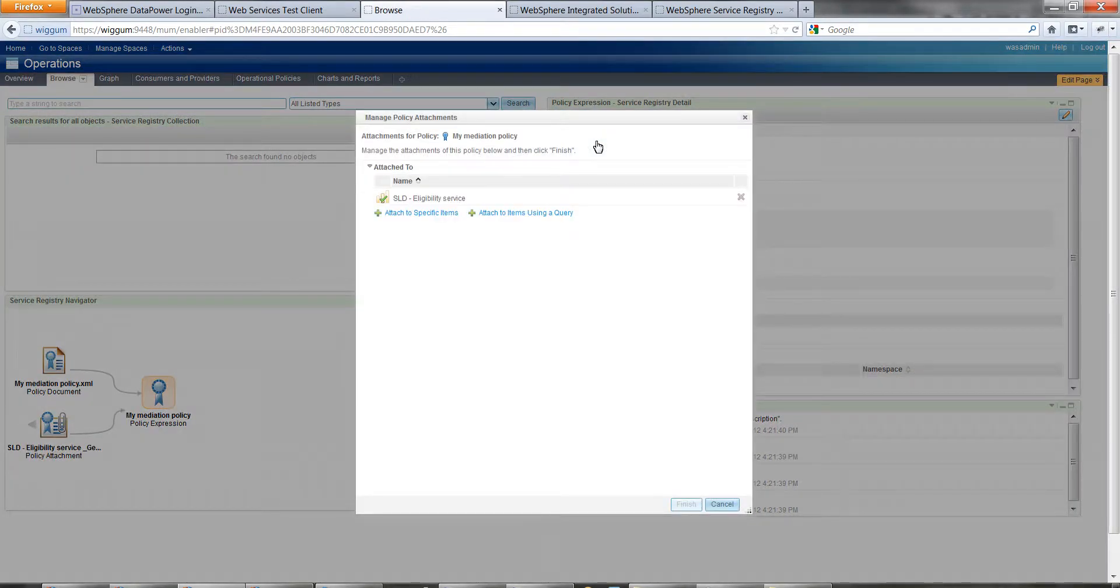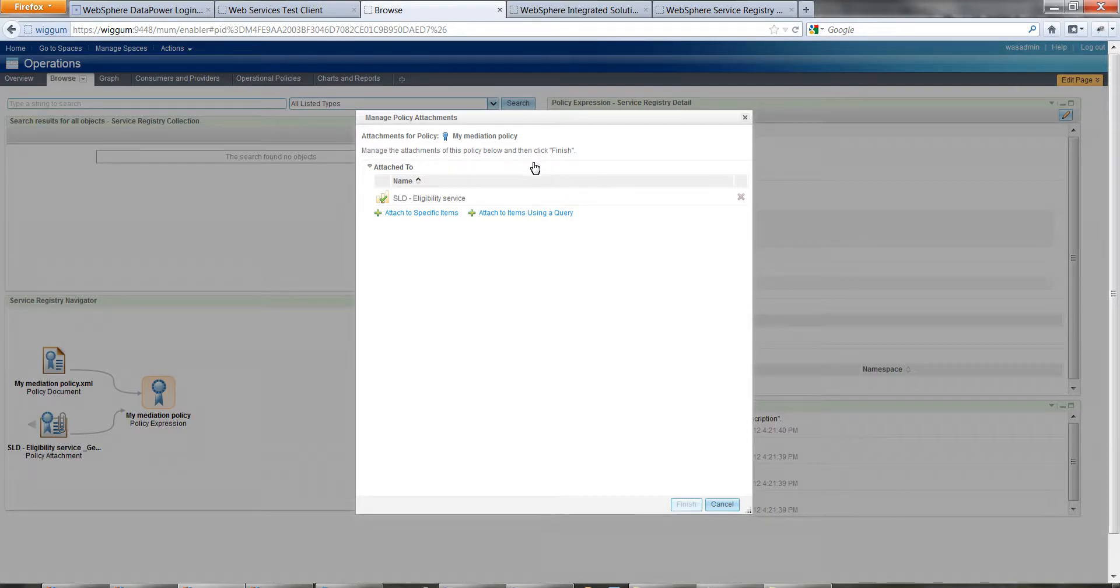Strictly speaking, you shouldn't be attaching policies that aren't yet approved. But that's going to be covered in a future demo, so we're just leaving them as they are for now.